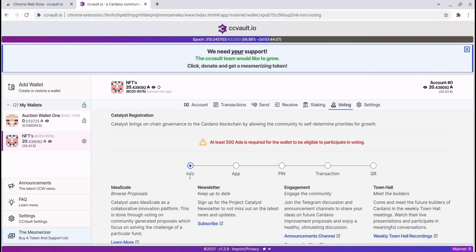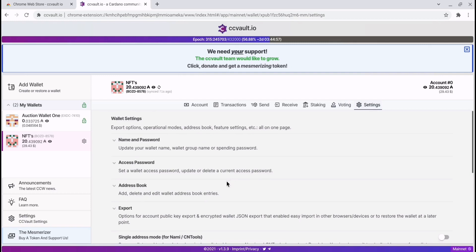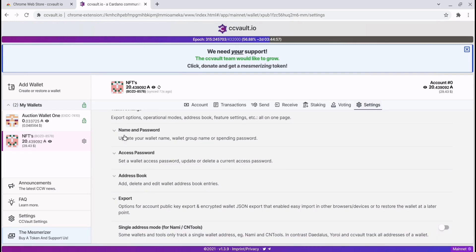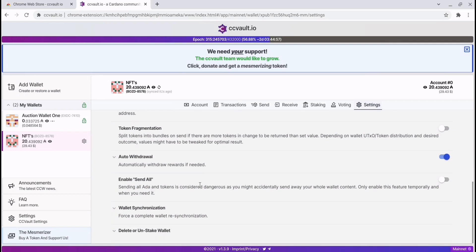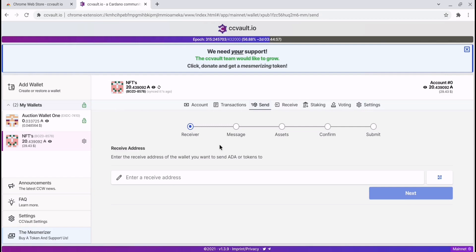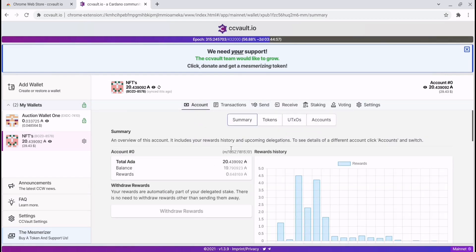You've also got voting capabilities — you can link to Catalyst, and the app is available on iOS and Android. In settings you can do things like rename your wallet and set an access password to lock the wallet so anyone who accesses the page can't do anything. They can't anyway, because you need your spending password when sending any ADA.